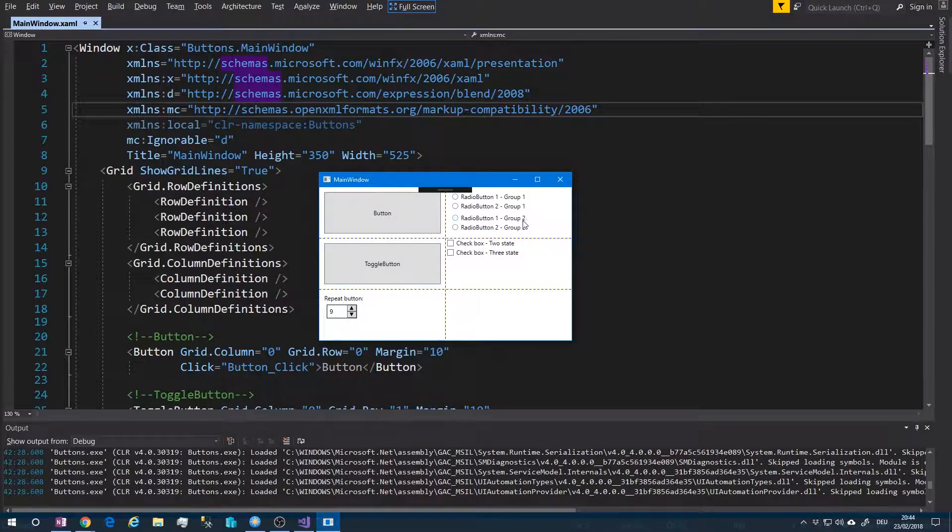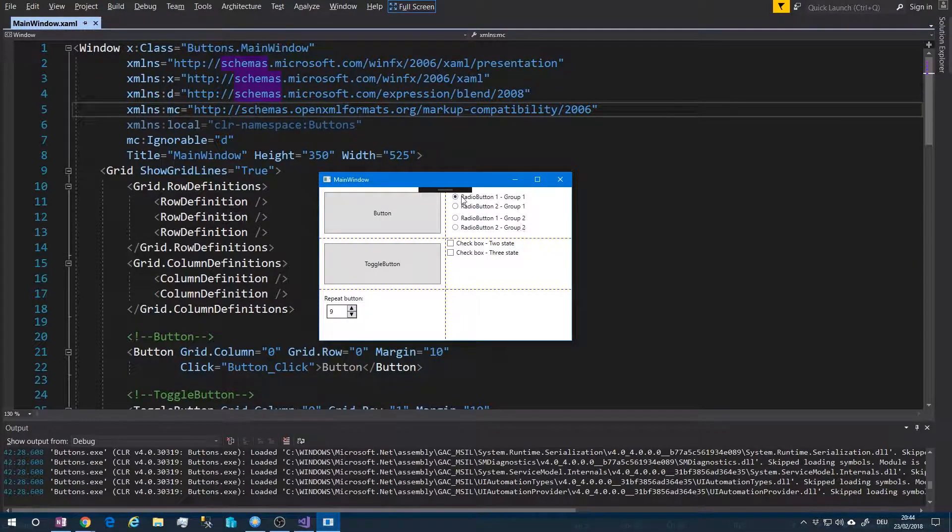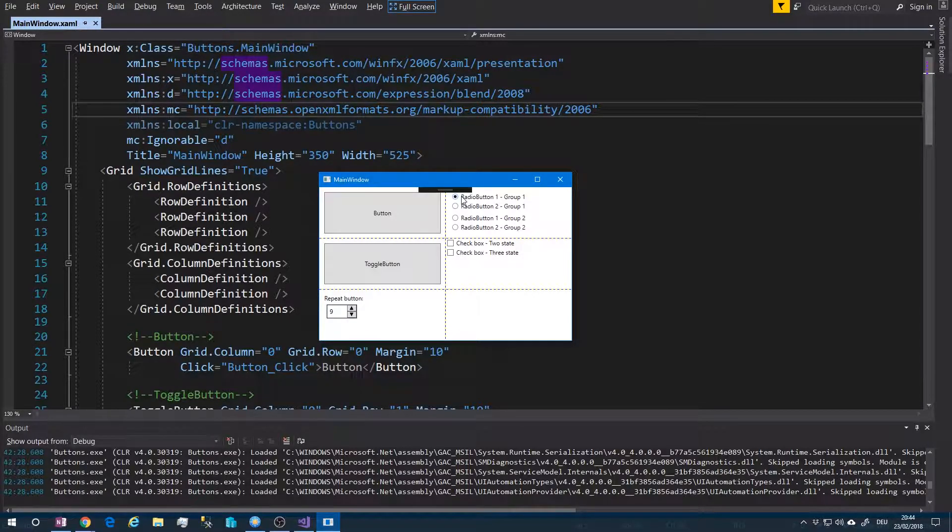Then here are two groups of radio buttons. As you can see, it is possible to select only one for each group at once.